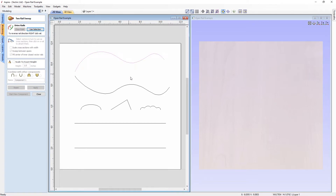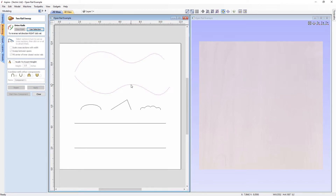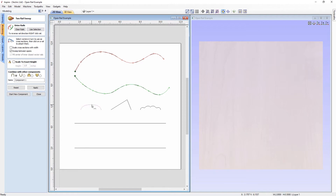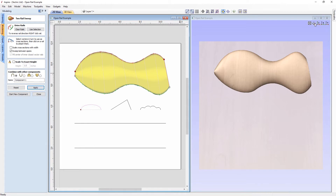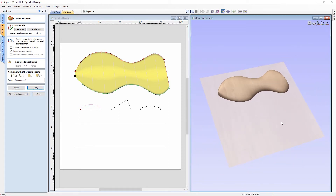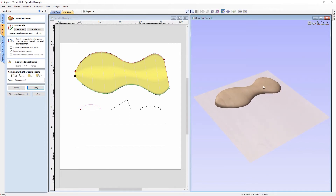Let's select both rails once more by holding shift as I click on them, then use selection. I'll use the rounded cross section for this next piece — click on that cross section and click at the start of one of my rails to apply it to the drive rails, then click apply to add it as a 3D component. Looking at the side view, we can see it's a roundish blob shape.